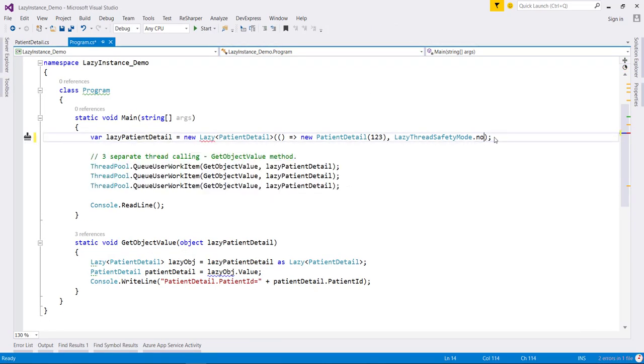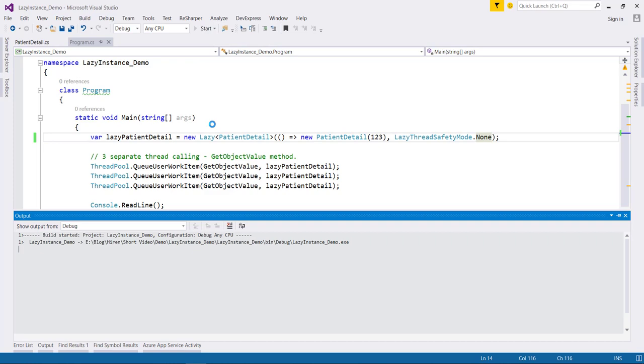Now what if I select the none option? As its name suggests this is not thread safe. So when I select this option and run this app.